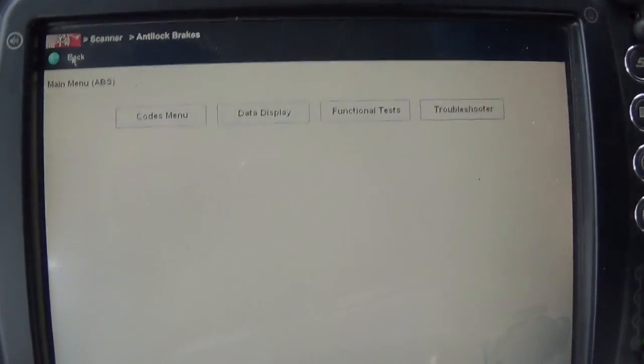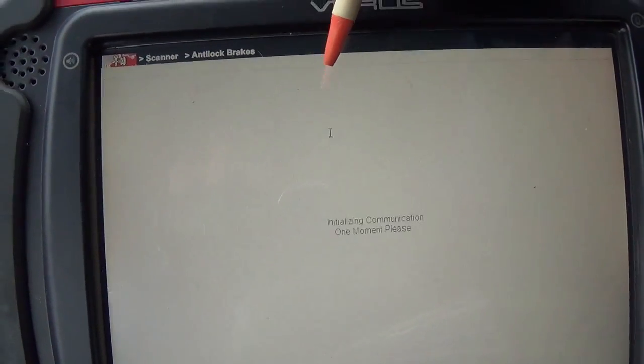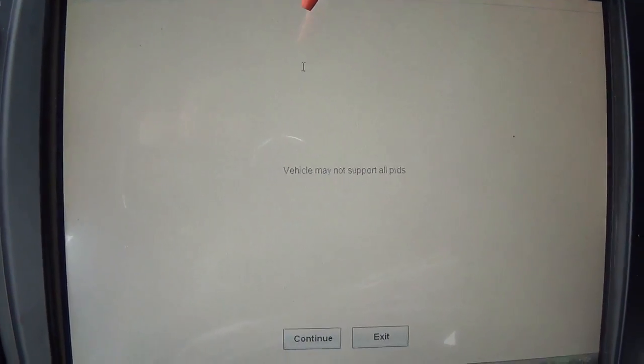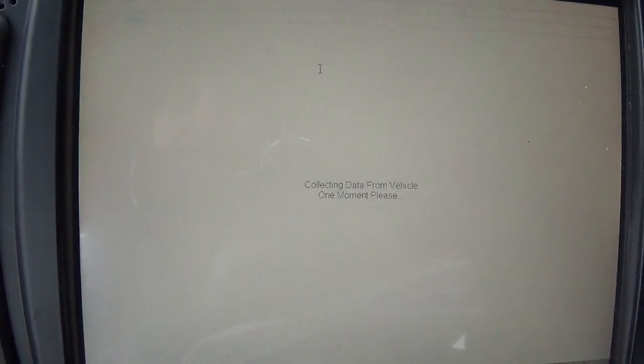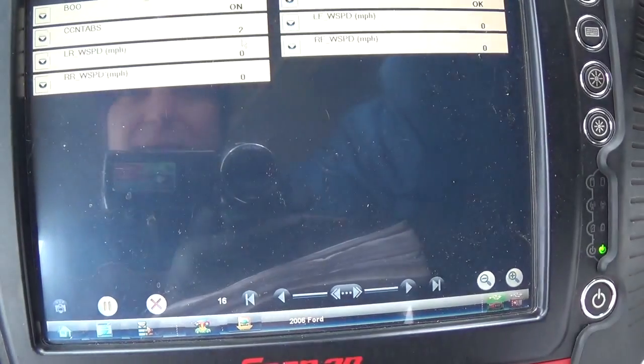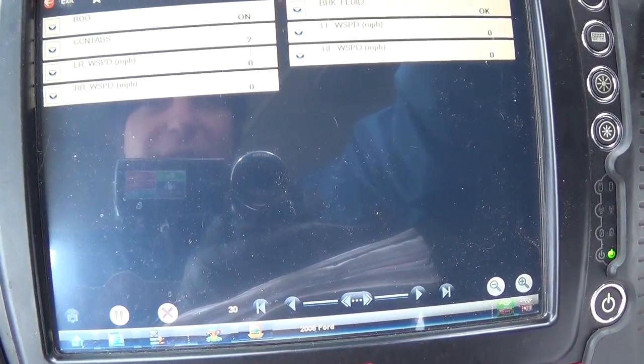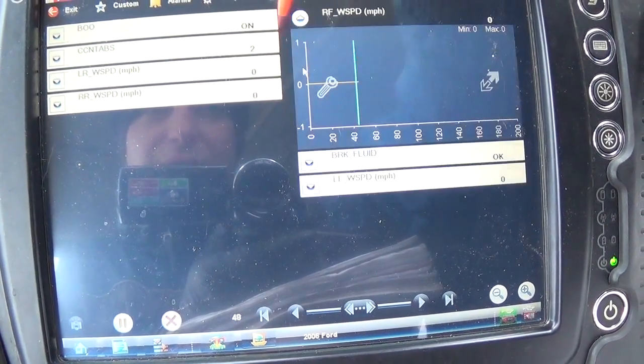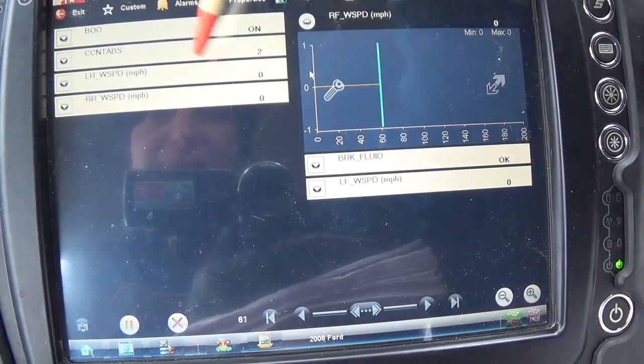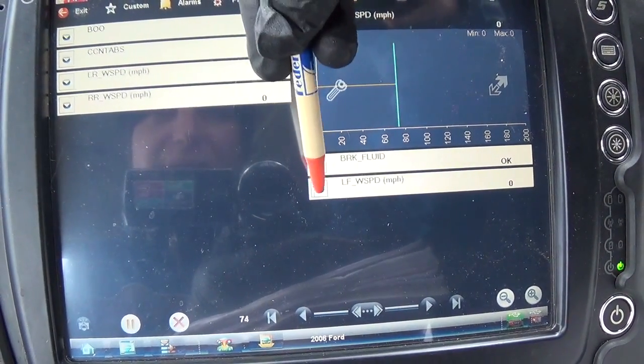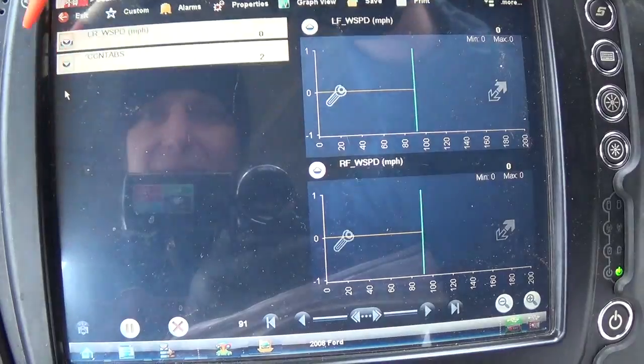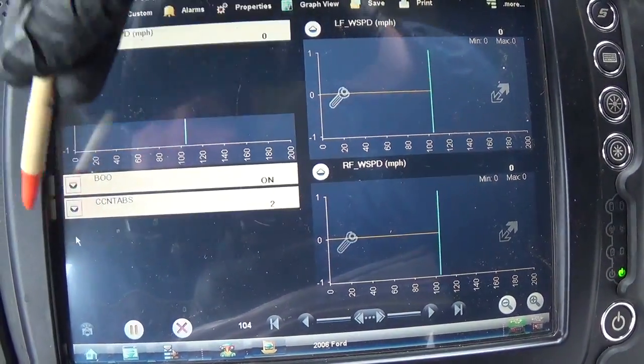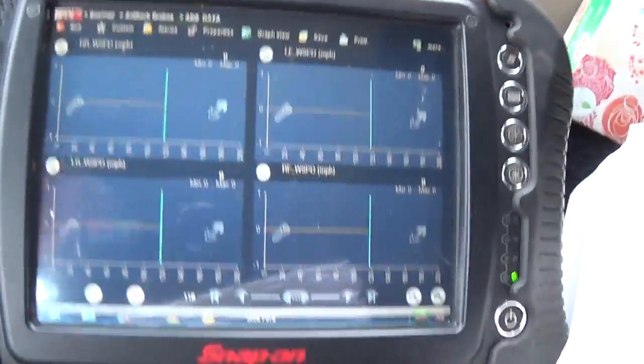Before we get the scope out, I just want to see what this thing does in a little test drive. So we go right front, that's what we're interested in, there's left front, grab that too, left rear, right rear, all right.